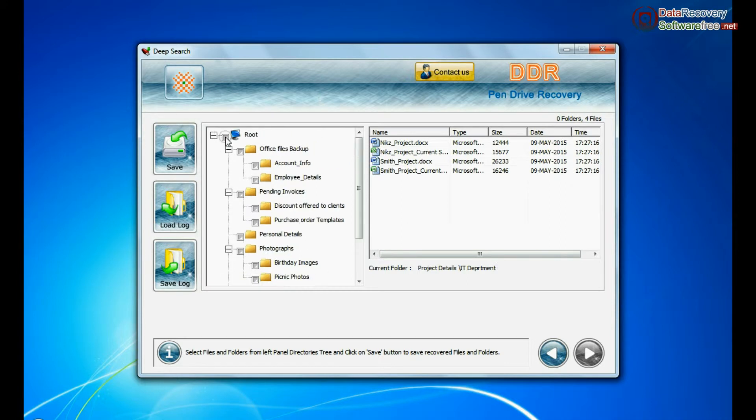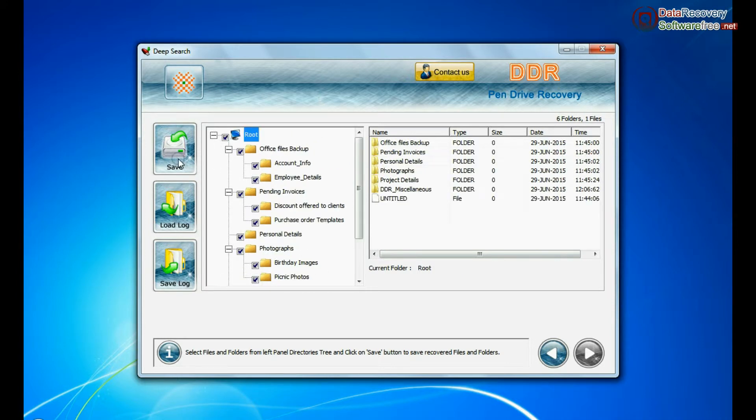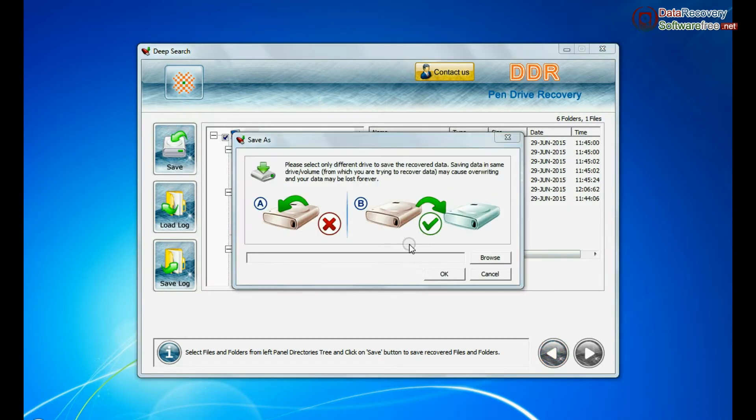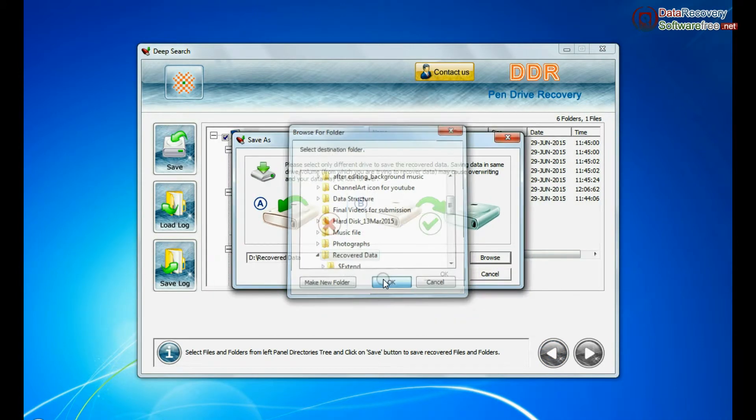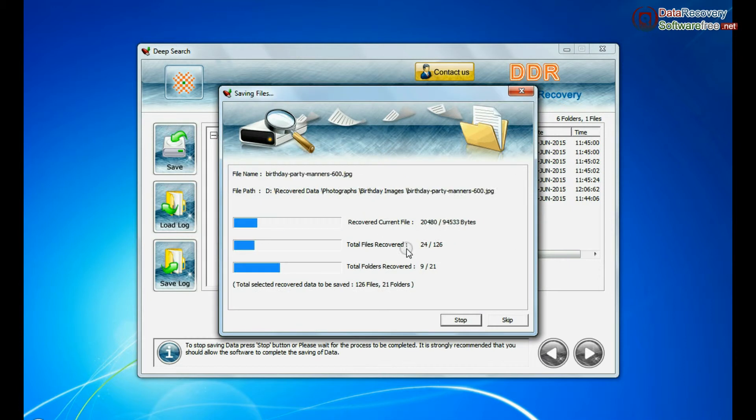To save your recovered data files, click on save button. Browse path. Recovered data files are being saved.